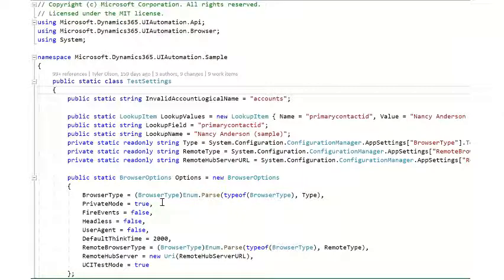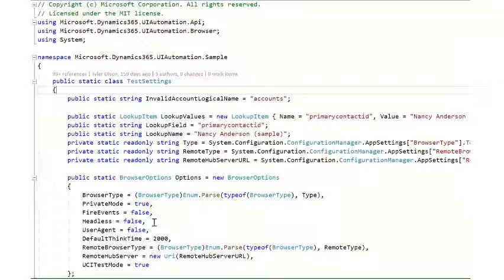So for us, we're doing private mode equals true, meaning we're running in private or incognito mode. Headless false means we'll see the interactive experience.